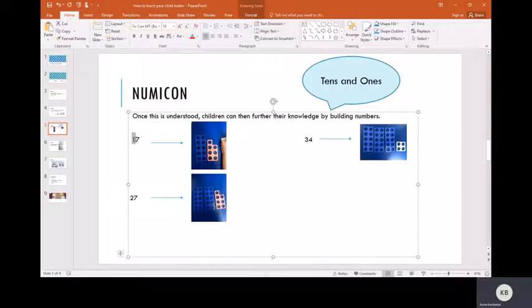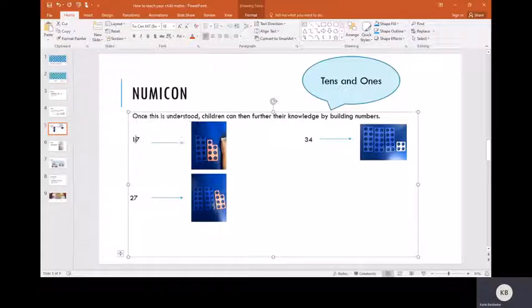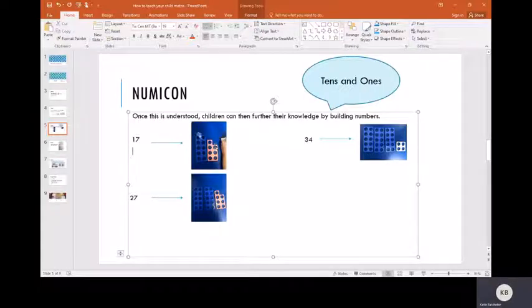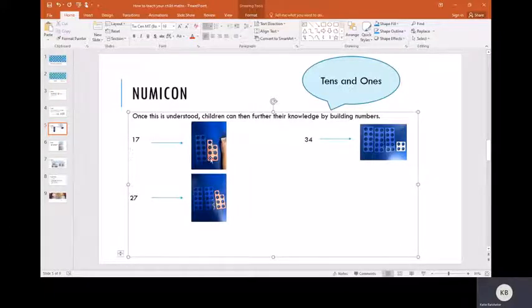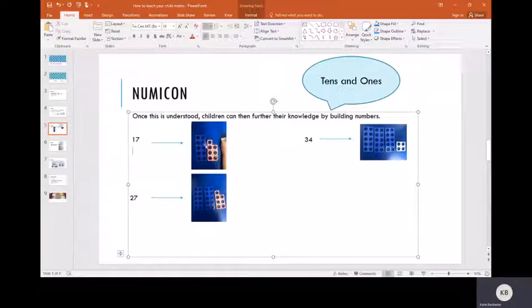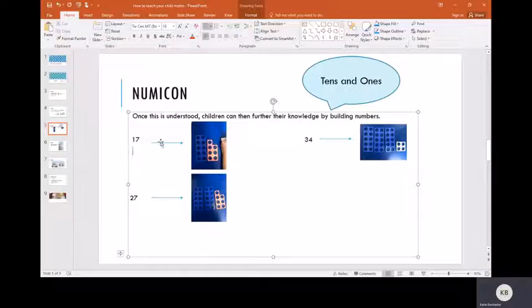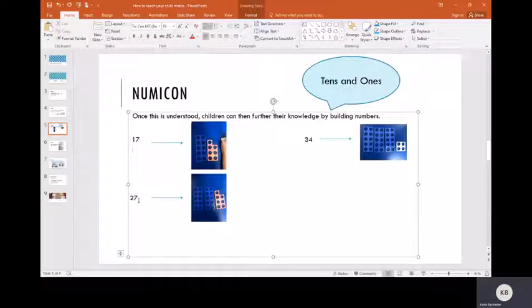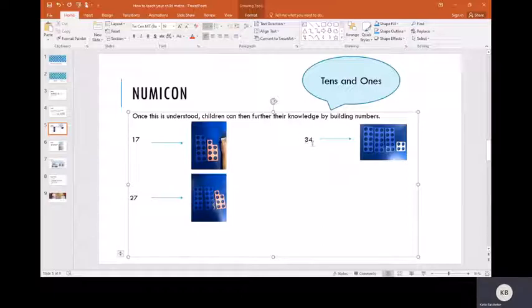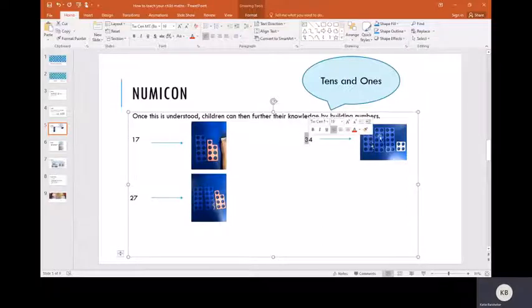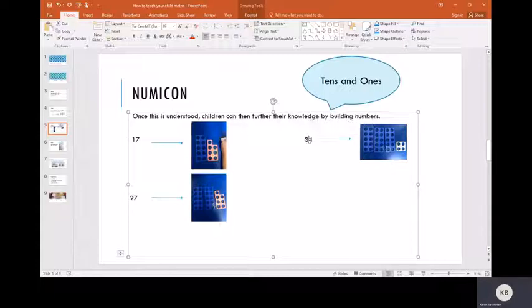In the number 17, we've got one lot of ten and seven ones. If you look at the Numicon picture, we represent that with the same idea: one lot of ten and a seven piece rather than seven one pieces. It's a lot quicker and easier to build a number that way. The number 17 is represented with one ten and a seven piece, whereas the number 27 is represented with two ten pieces and a seven piece. The number 34 is represented with three tens and a four piece.